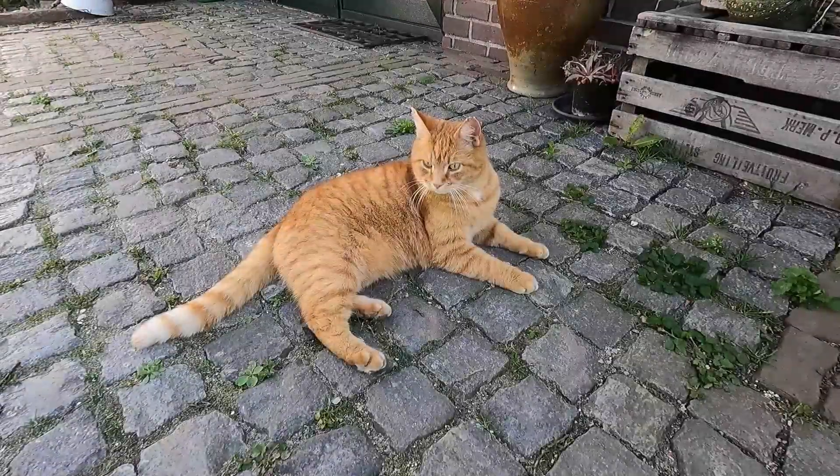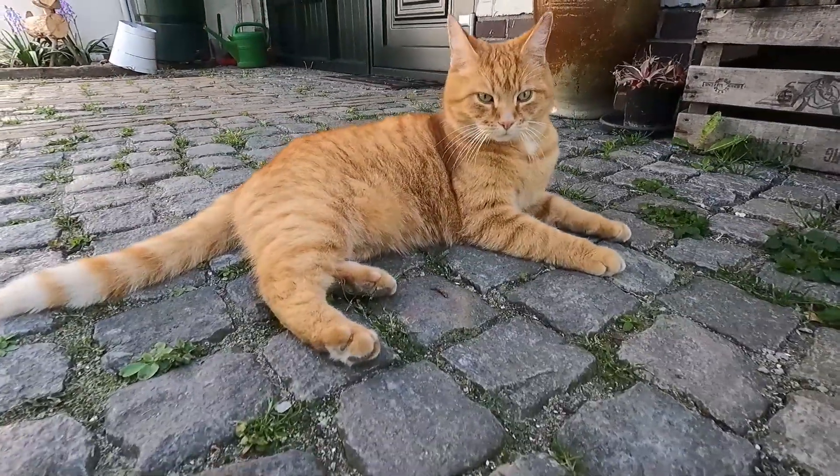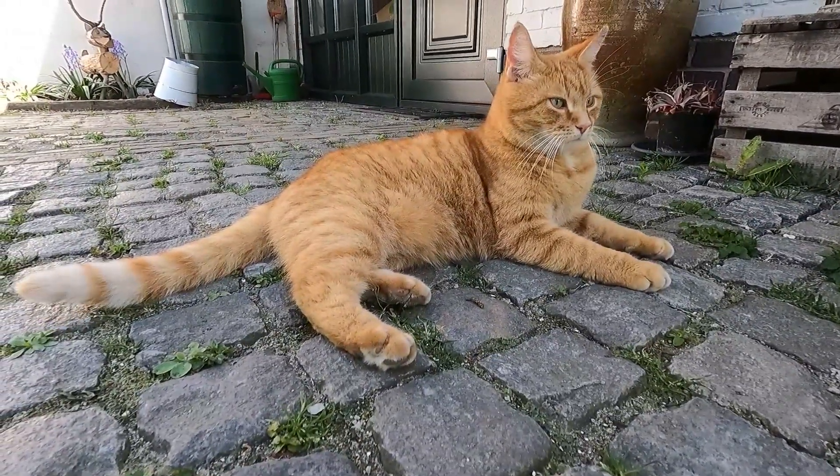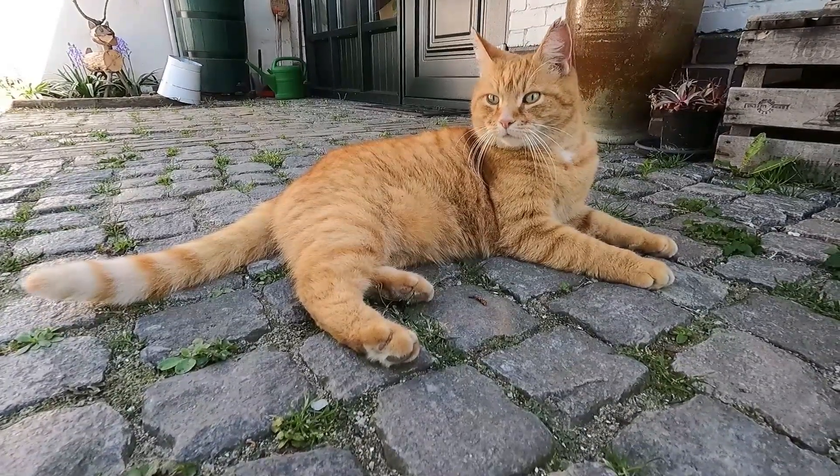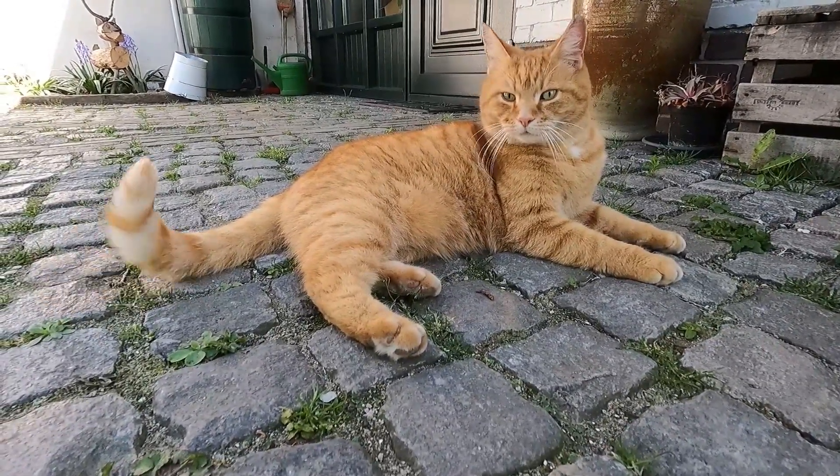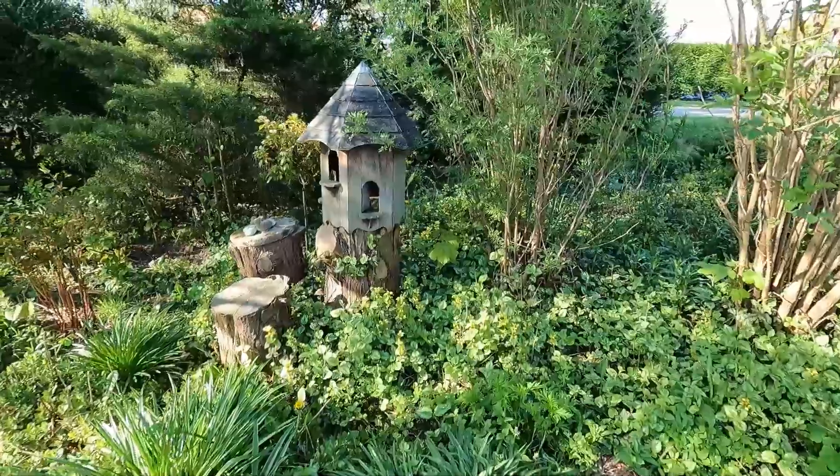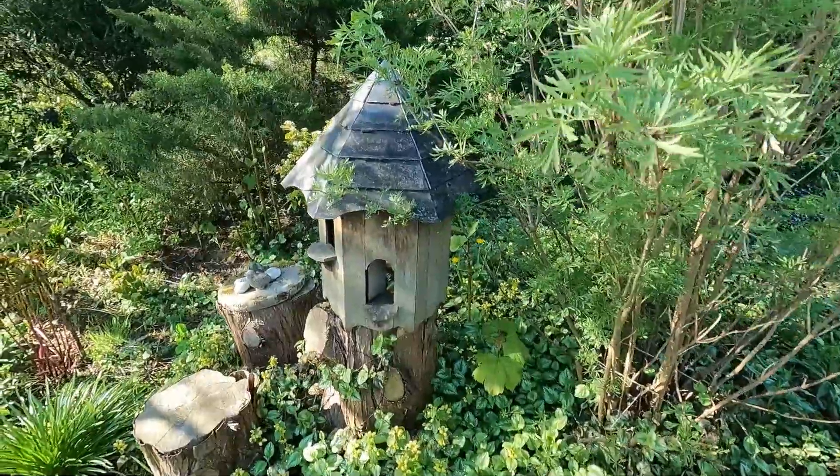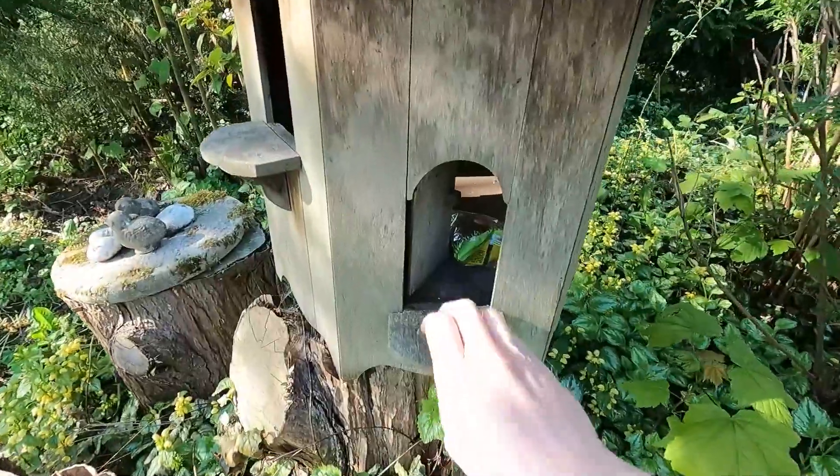They also have this cute but sometimes incredibly evil cat called Bozile. Oh and my mom even organized a little Easter egg hunt for us today.